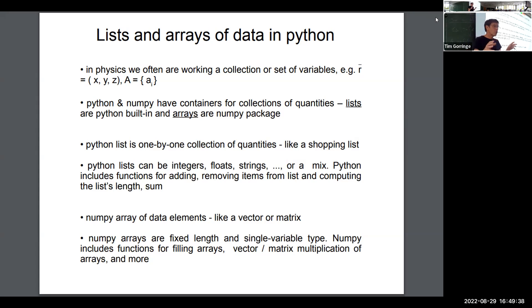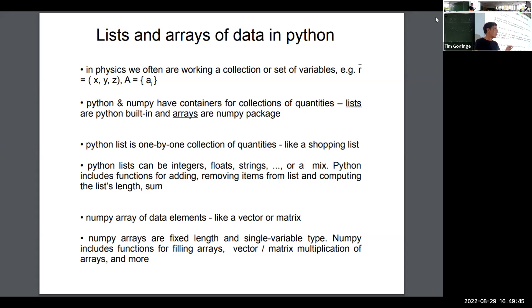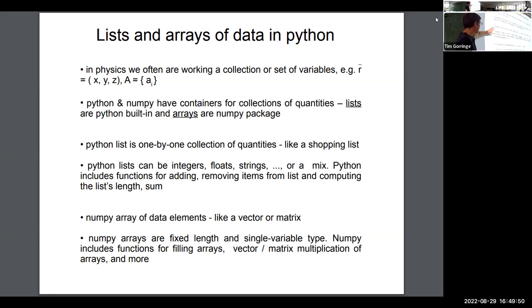In Python there are also some useful tools — functions that will tell you the length of a list, and functions that will tell you the sum of the items in the list.